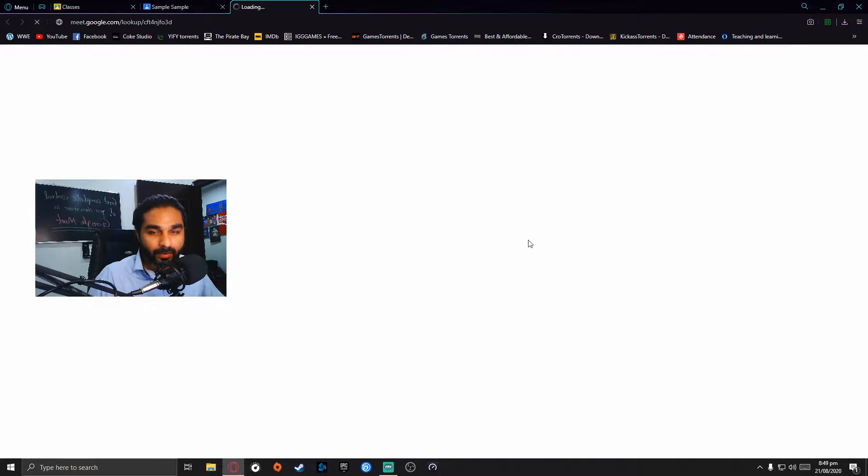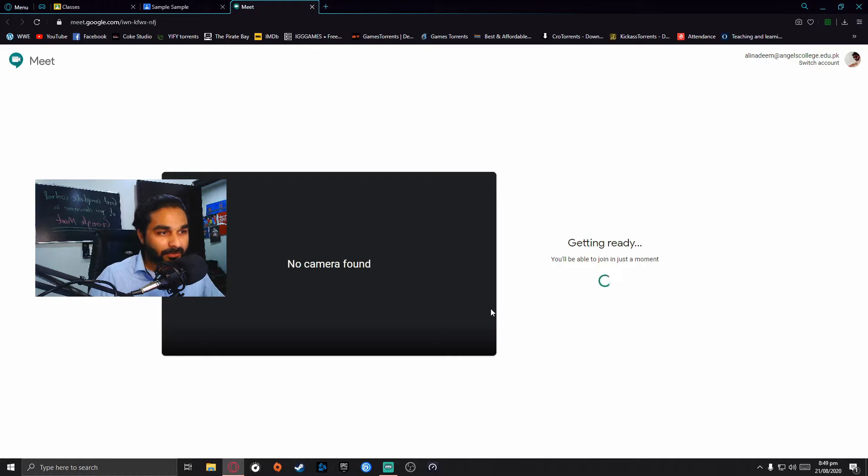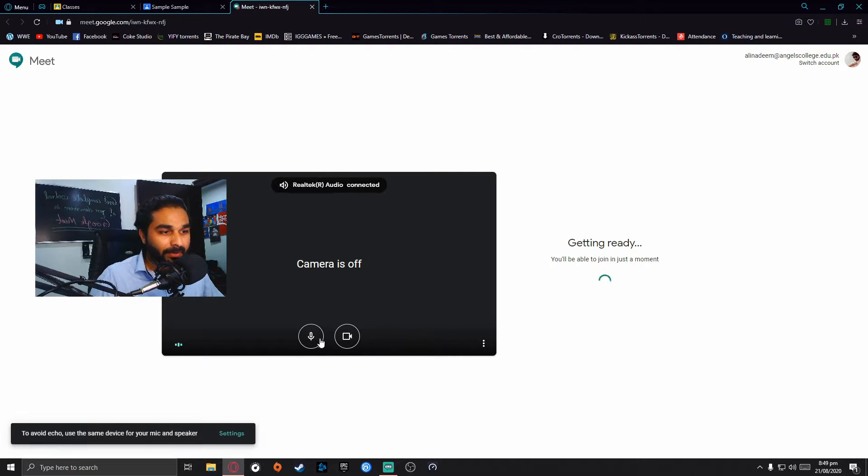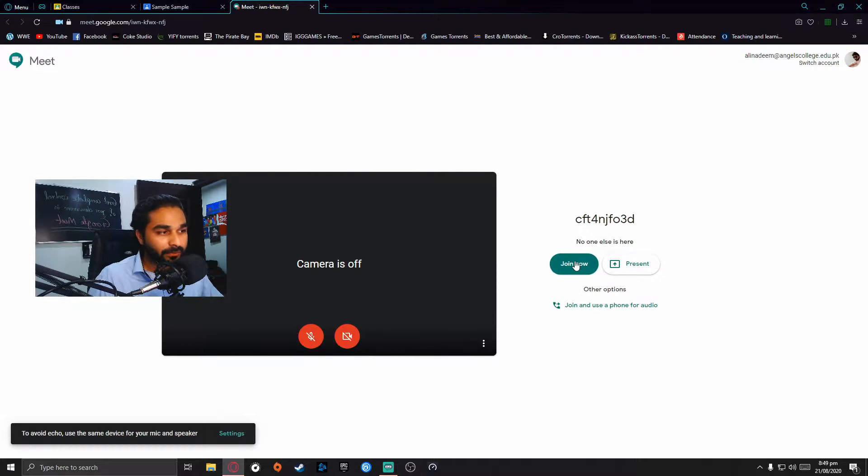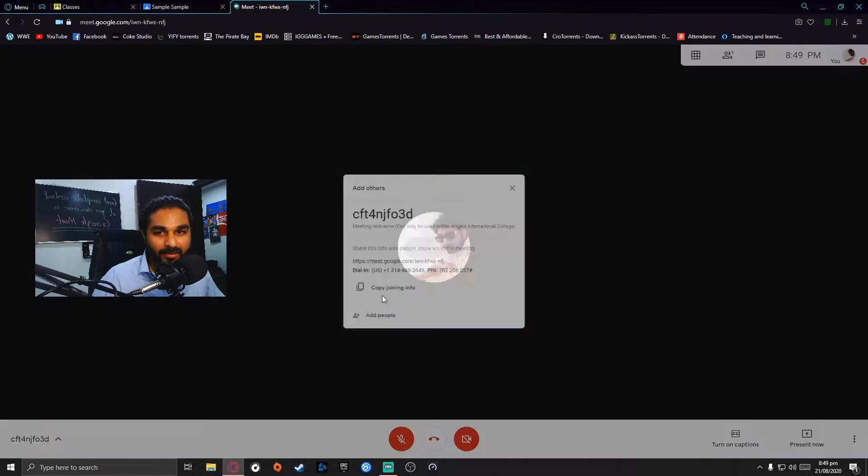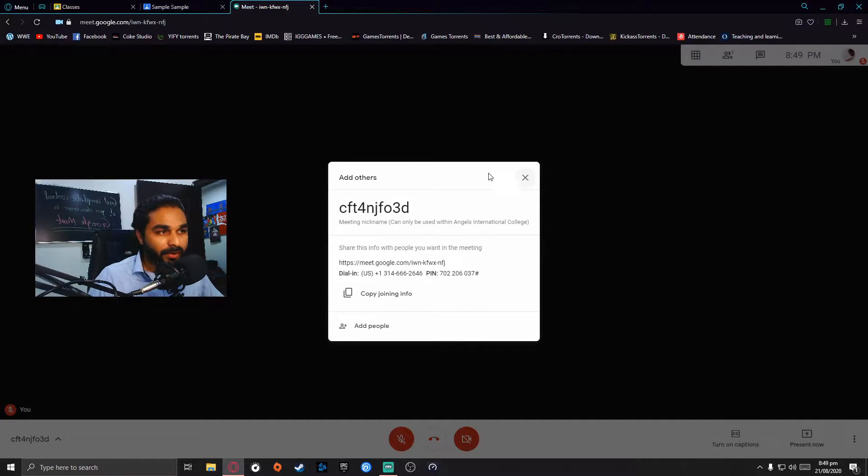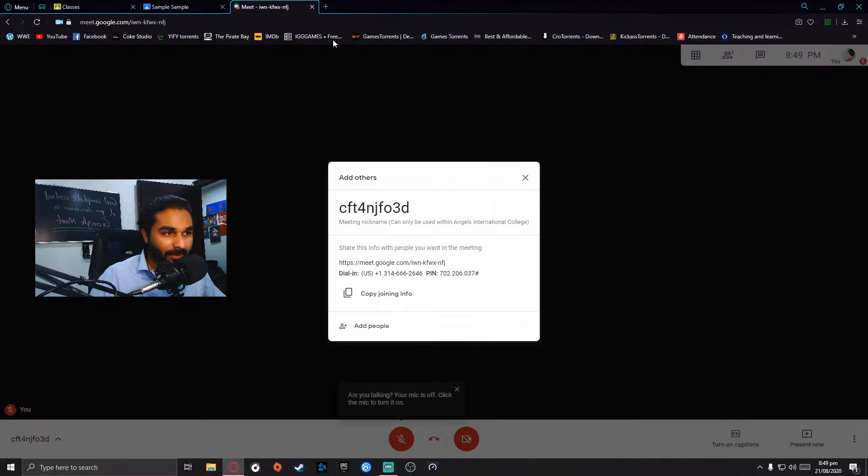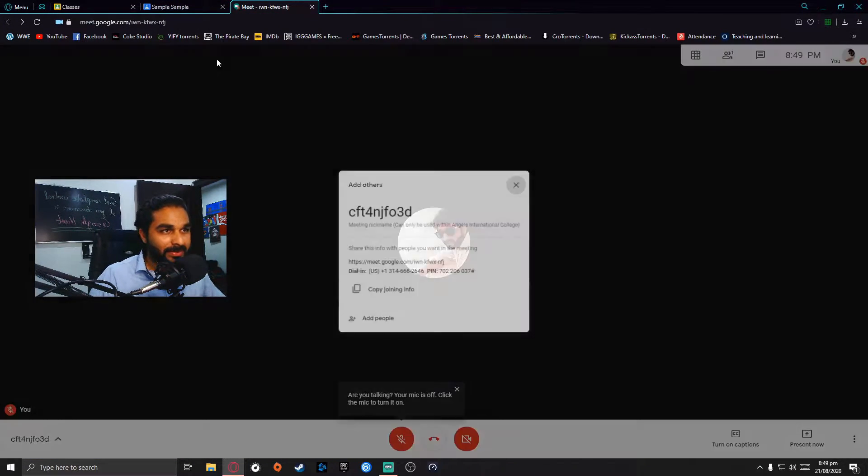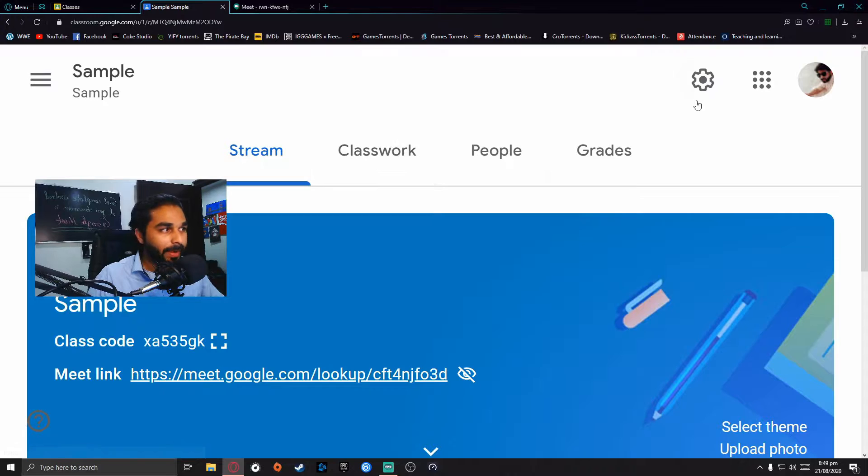What you need to do is click on the Meet link and join the class. Once you join the class, you go back.